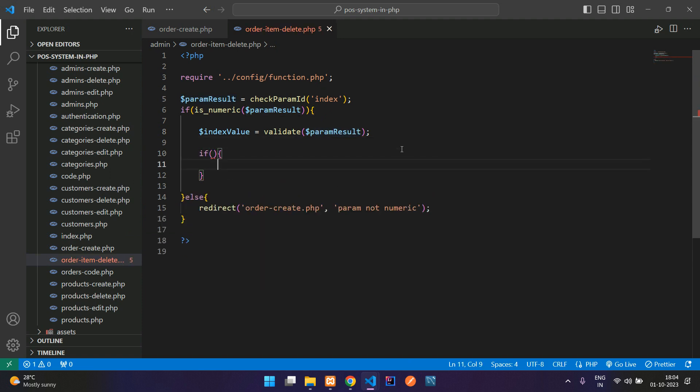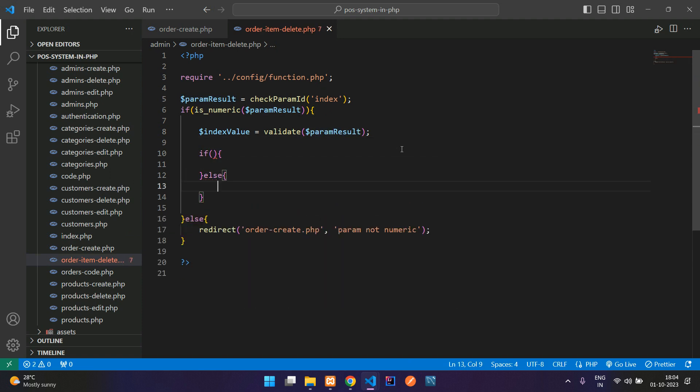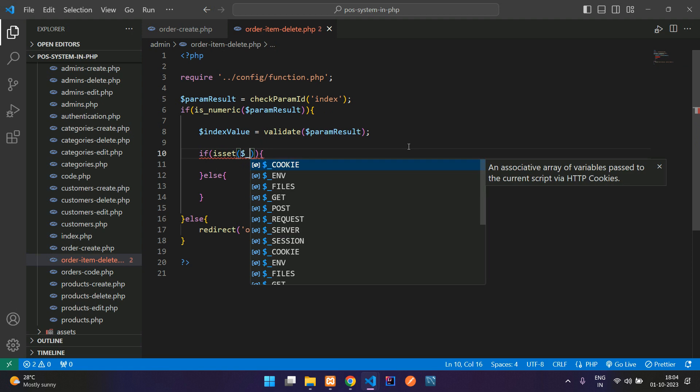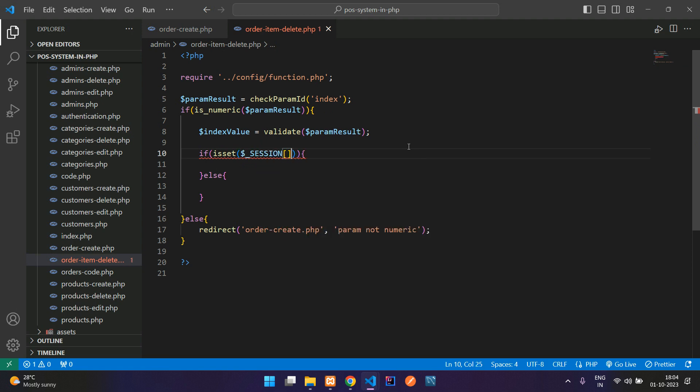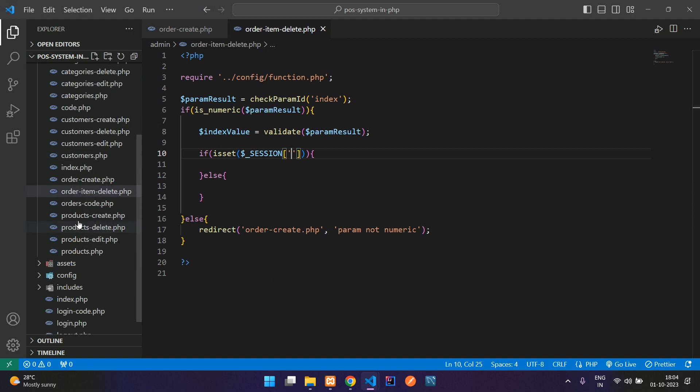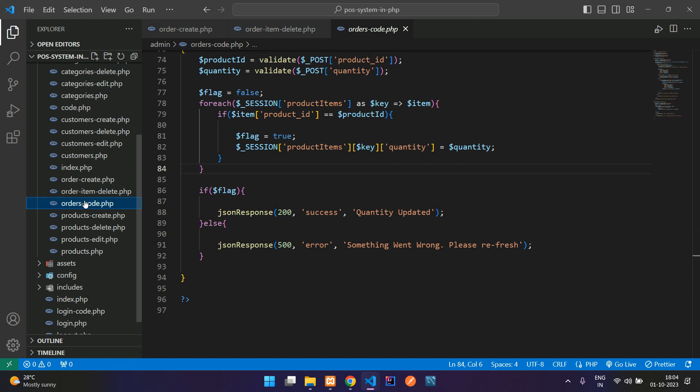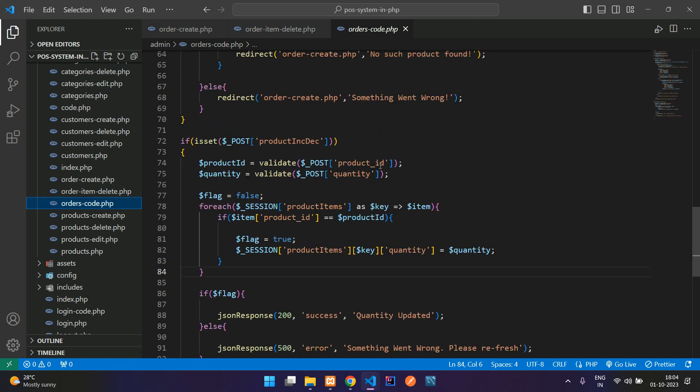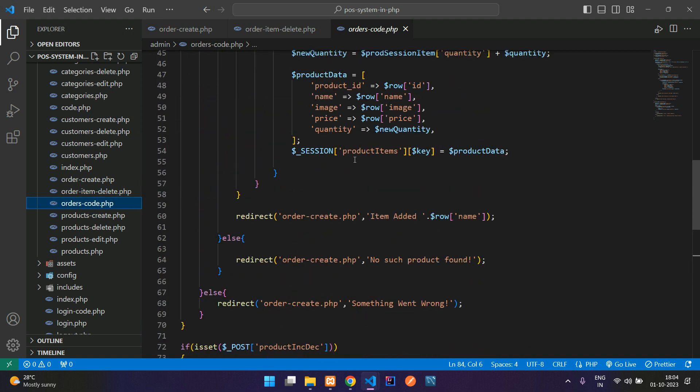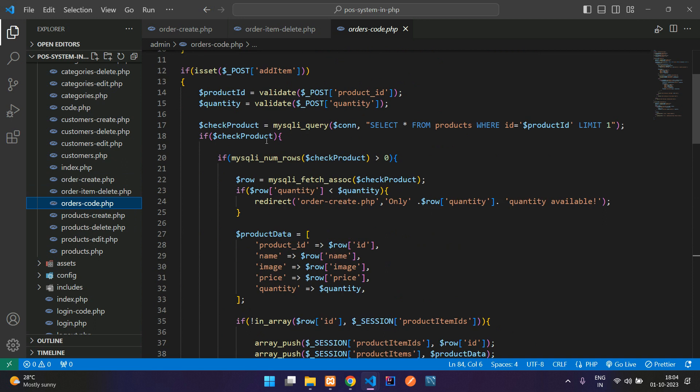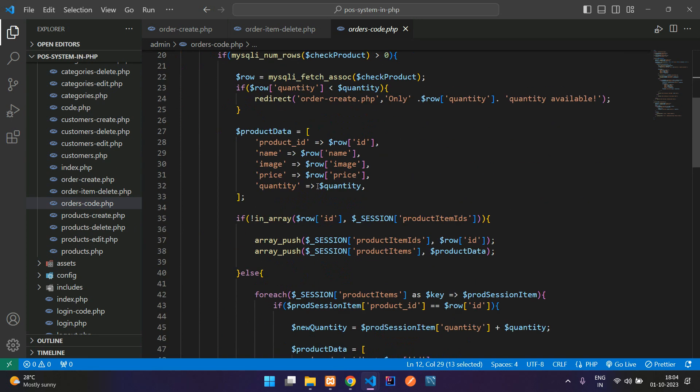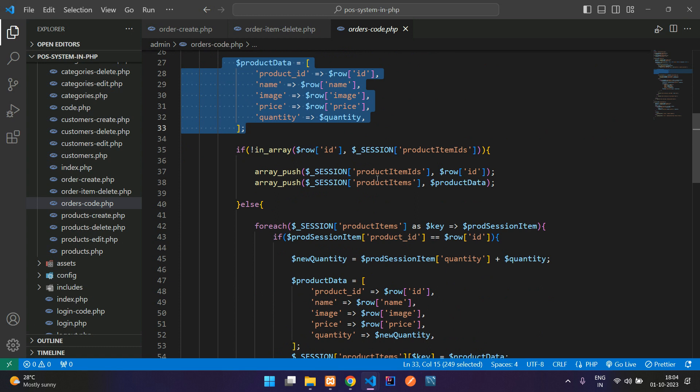Use isset function to check whether the product is set or not. So use isset function $_SESSION of the productItems what you have created. Let me go to my order-create.php. While creating the order, we have created the session, right? While adding here is my product details and here is the value.